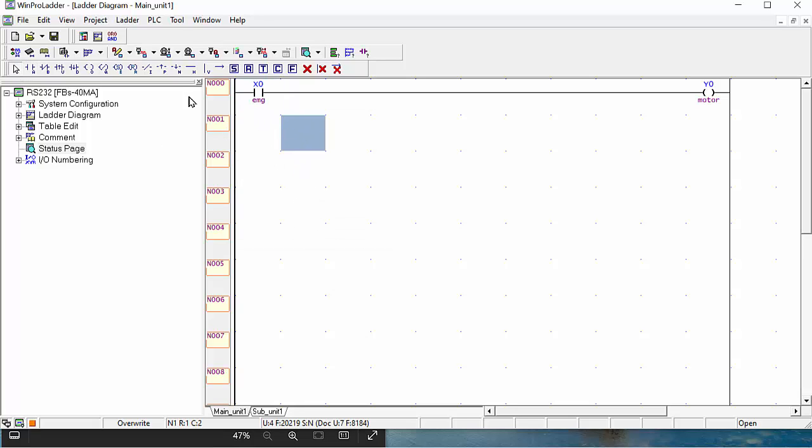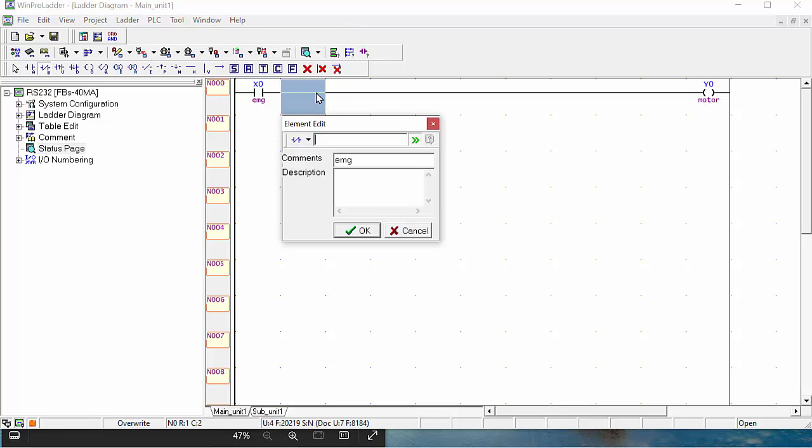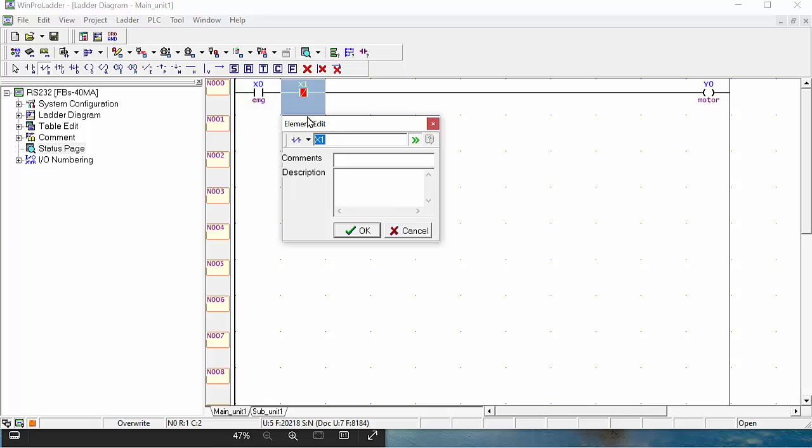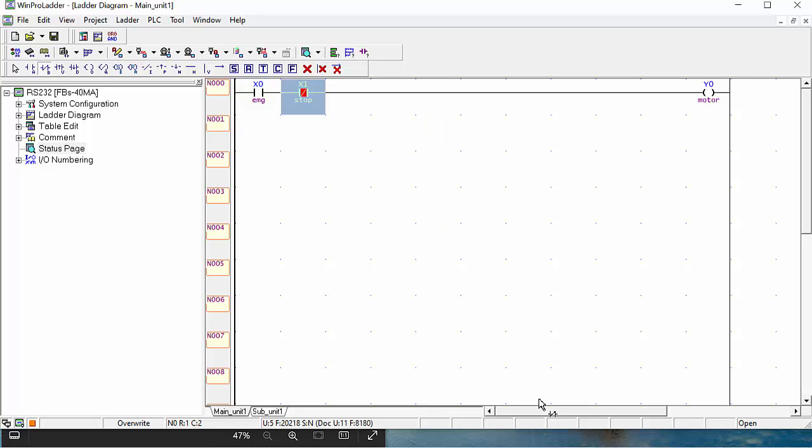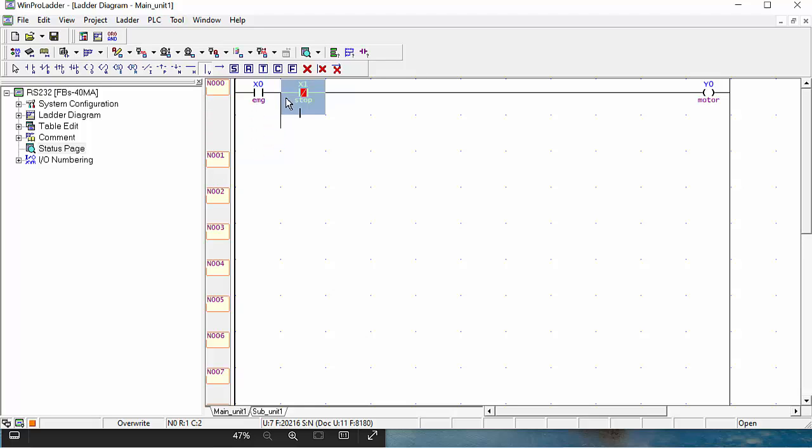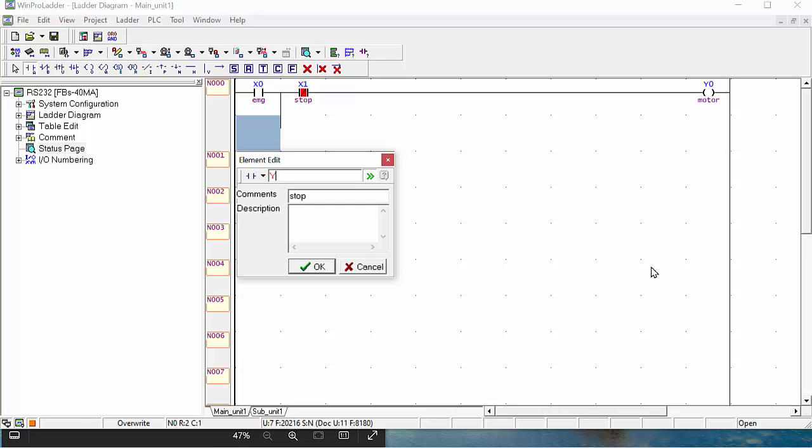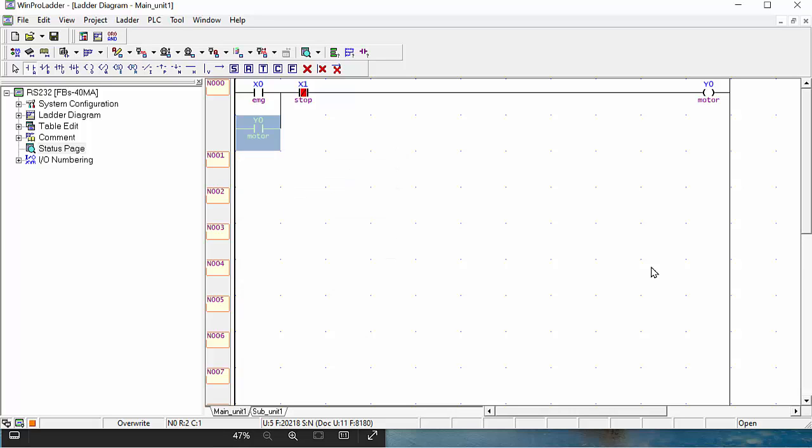We will make a small program for on and off button. Next, you have to take one close button here. This is also asking for address; I will give X1 for my close button, and you can give the comment. You can give stop button, stop comment. Now your two bits and one coil are ready. For holding, if you like to make this program, simply make one row here and take one more contact for your program. Here you can take the address Y0 for holding address.